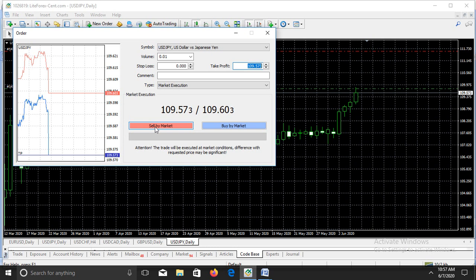When you are selling, the take profit pips are going to be subtracted from the entry price. Take note of that — when you open a short position, your take profit is subtracted from the entry price. The entry price is 109.573, so a take profit of 100 pips is going to be subtracted from the entry price.